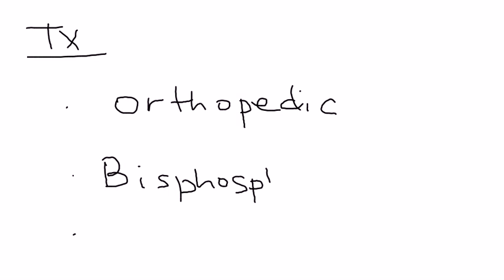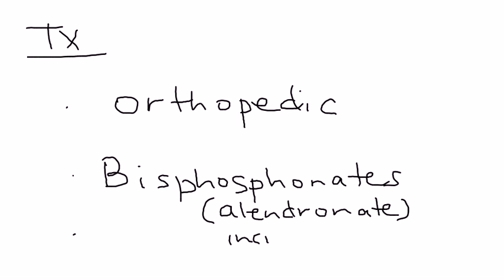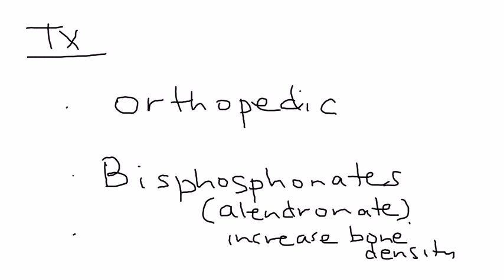Bisphosphonates include alendronate. And what these medications do is they help increase the bone density. And when you increase the bone density, that can help decrease the fracture frequency.